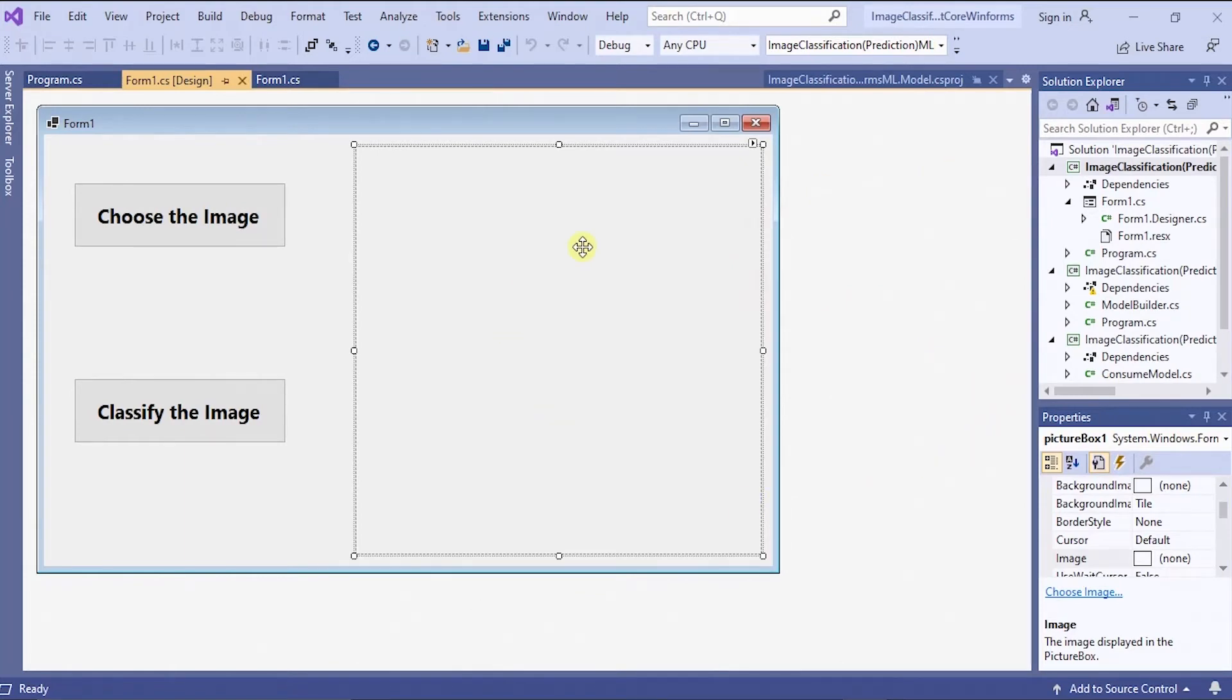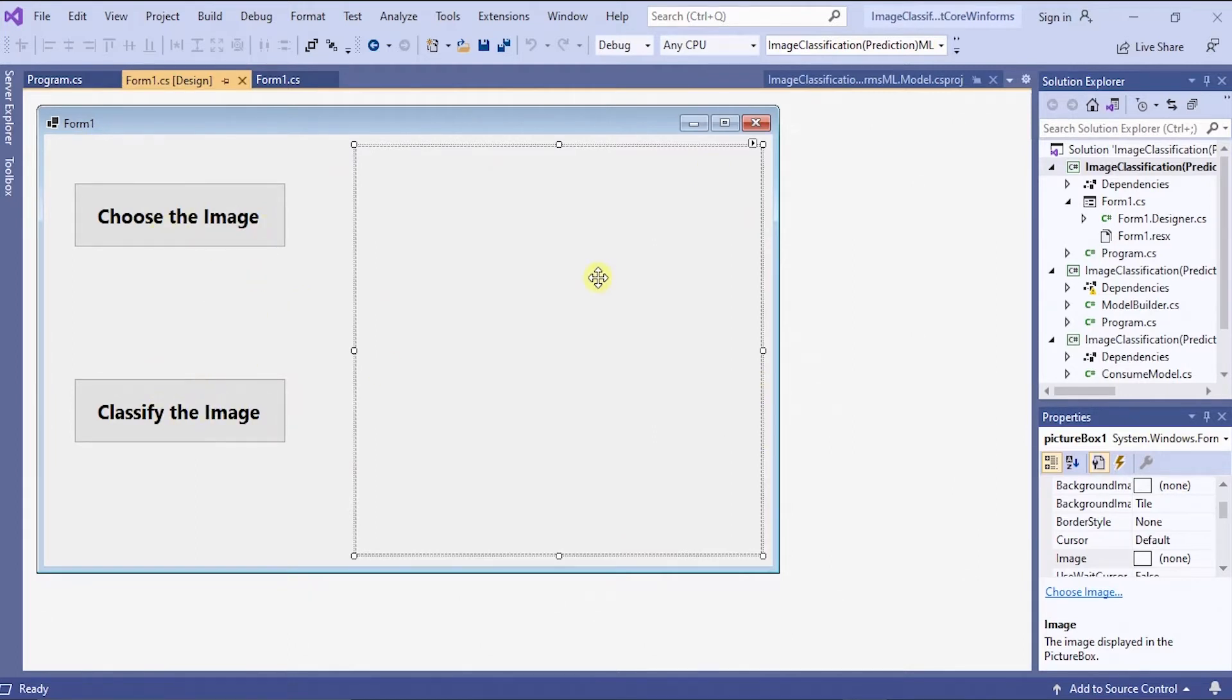Before that you have to design form first. Here I have designed the form with two buttons and one picture box. One button is choose the image button and the classify the image button and here one picture box.